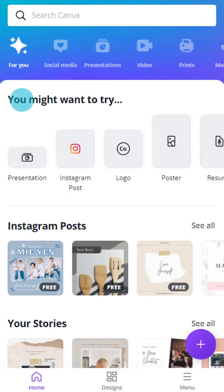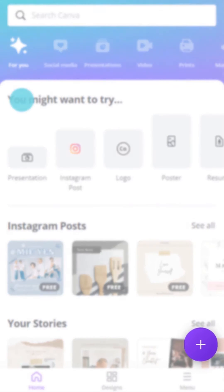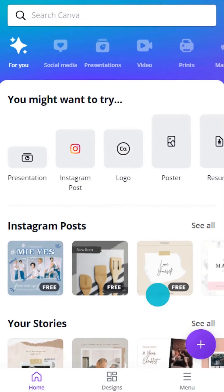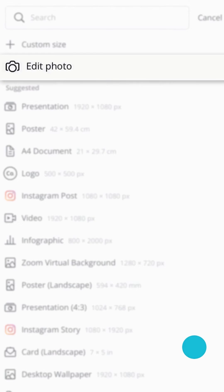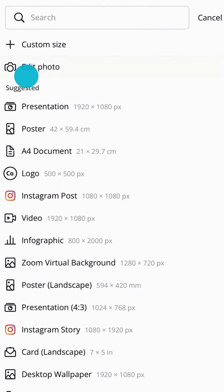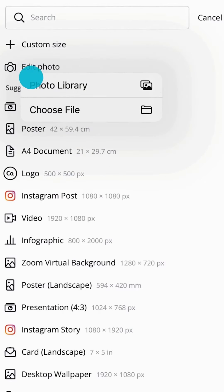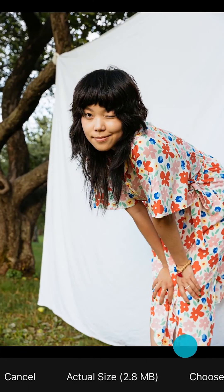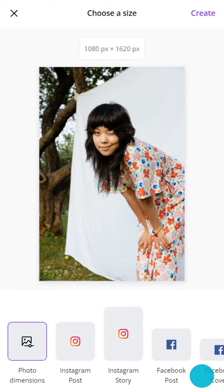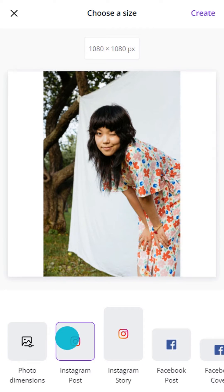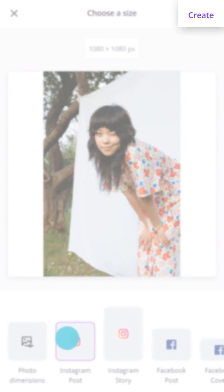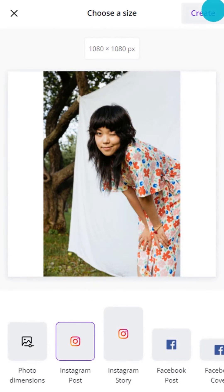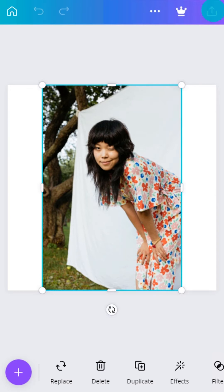From the Canva homepage, tap the purple button. Tap Edit Photo to upload a photo from your camera roll. You can keep the original photo dimensions or select a ready-made format. Tap Create and your photo will be placed into the editor.